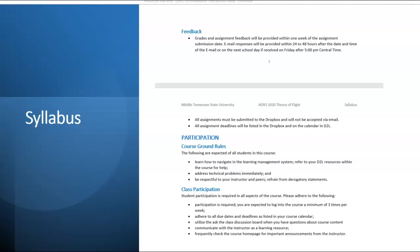Grades and assignments will be provided within a week of the assignment submission date, and email responses will be provided within 24 to 48 hours, or on the next school day if received on Friday after 5 p.m. All assignments should be submitted to the Dropbox. I cannot accept assignments by email, and all assignment deadlines will be listed in the Dropbox and on the calendar in D2L.